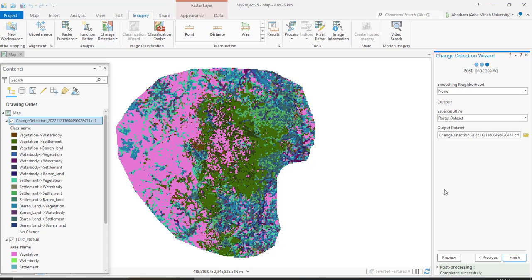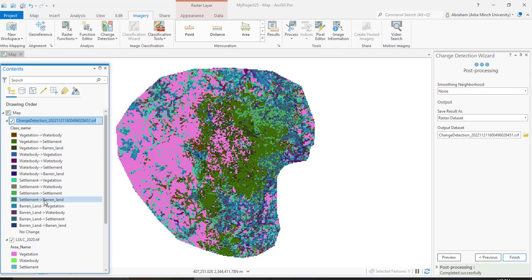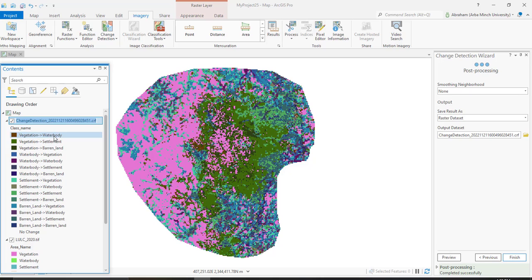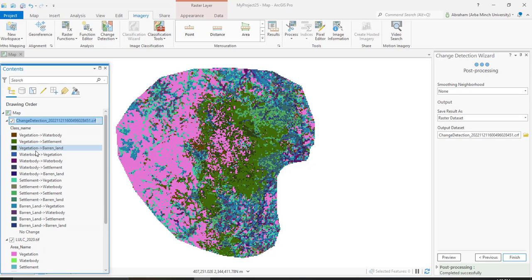Post-processing or post-classification change detection process is completed successfully. Here we have the output change detection map or change map. Here you can get some statistics which shows changes from and to. The places where vegetation in the 2010 image was converted to water body in 2020. Again, the vegetation class in 2010 is converted to settlement. Vegetation also converted to barren land. There are many changes that happened between the two decades.